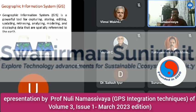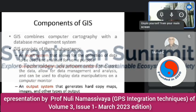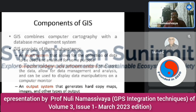Geographic Information System is a powerful tool for capturing, storing, editing, updating, retrieving, analyzing, modeling, and displaying data that are spatially referenced to the Earth. It allows collected data to be used for analysis for any application purpose. Computer hardware and software systems store the data and allow data management and analysis. You can also display manipulations on a computer monitor. The output system generates a hard copy of maps, images, or other outputs such as stored data.